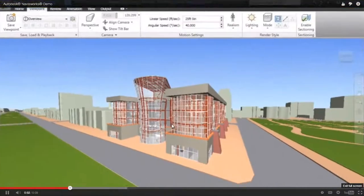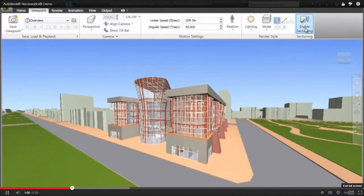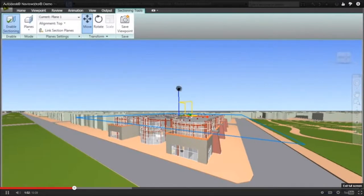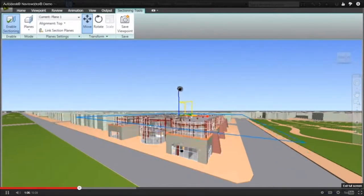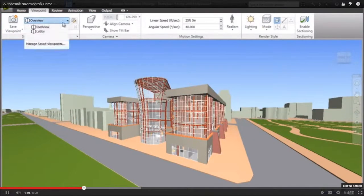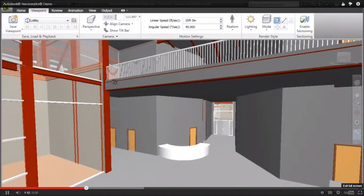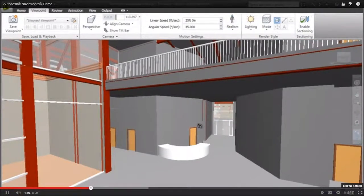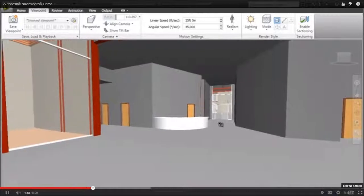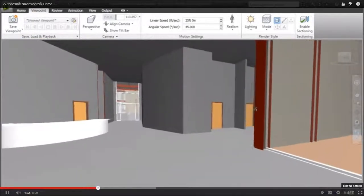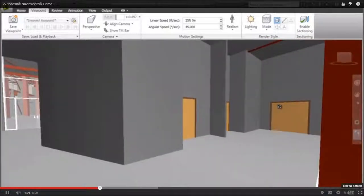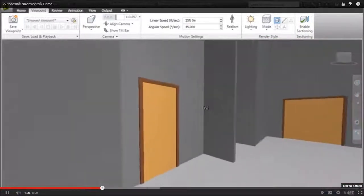Navisworks provides a comprehensive review toolkit, including sectioning tools using direct manipulation to quickly isolate specific project areas for review. Realistic navigation features such as gravity enable real-time exploration and interaction with the project model, providing all stakeholders — including owners — the opportunity to experience a project before it's real.